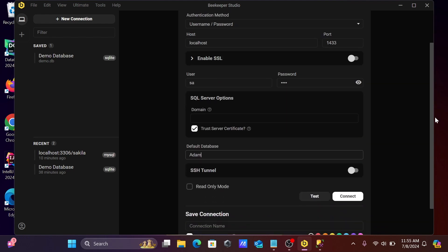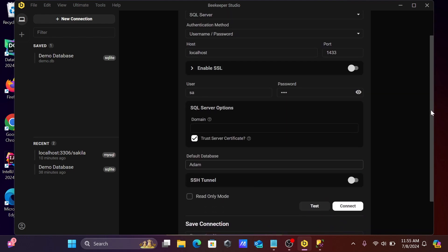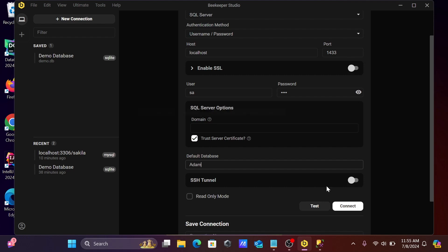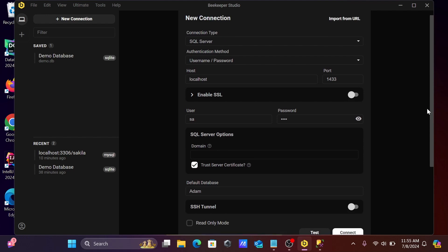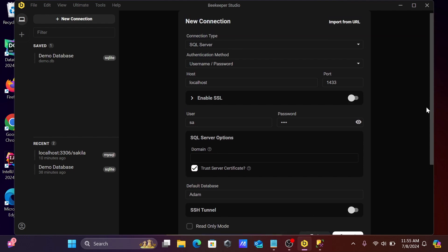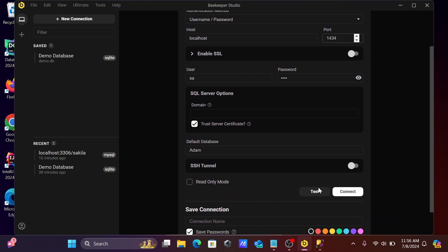Let's click on test connection. There is a problem with the port. Since I'm using Microsoft SQL Server 2022, the port is 1434, so here I've given the port 1434.